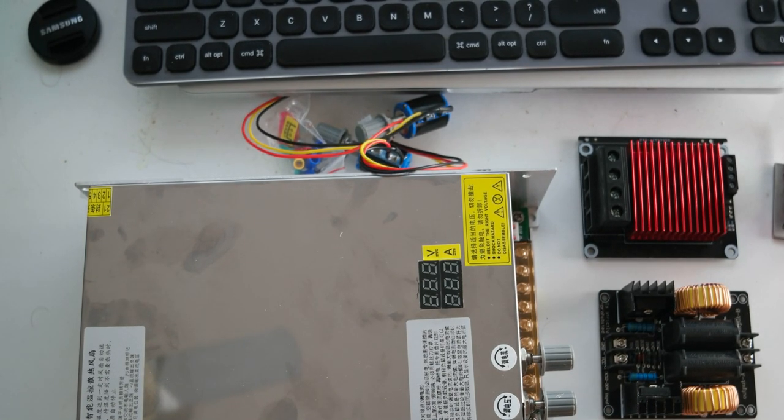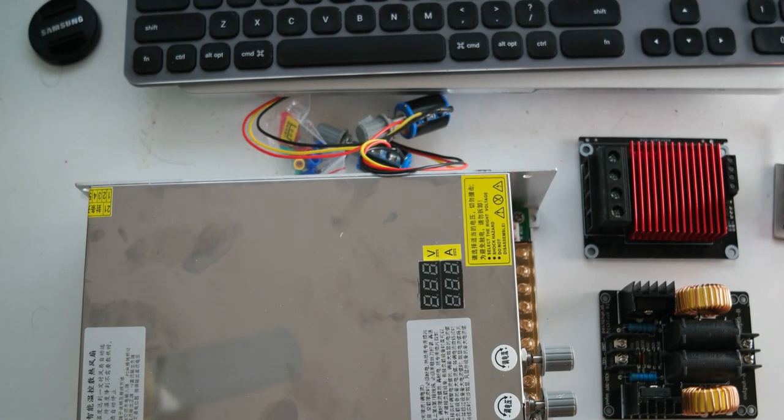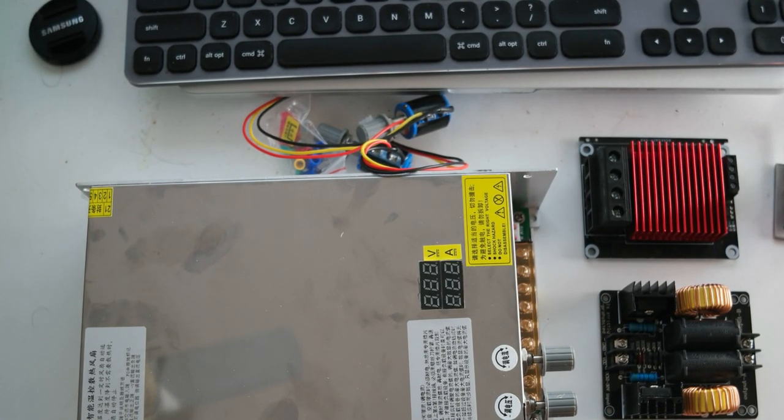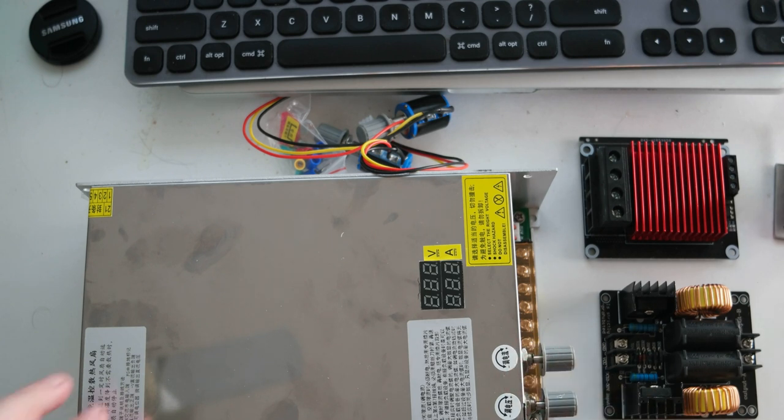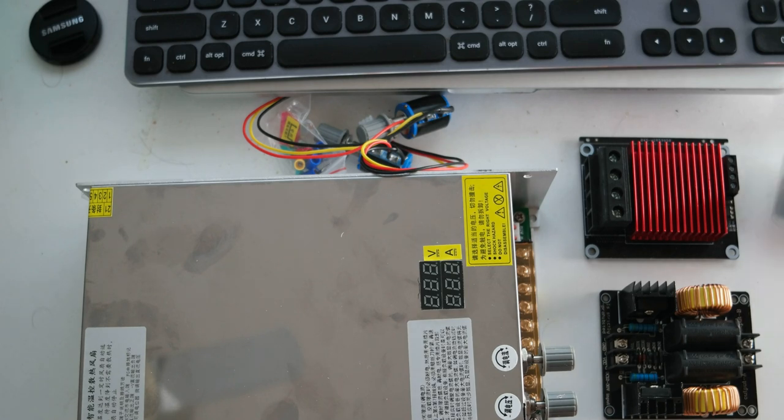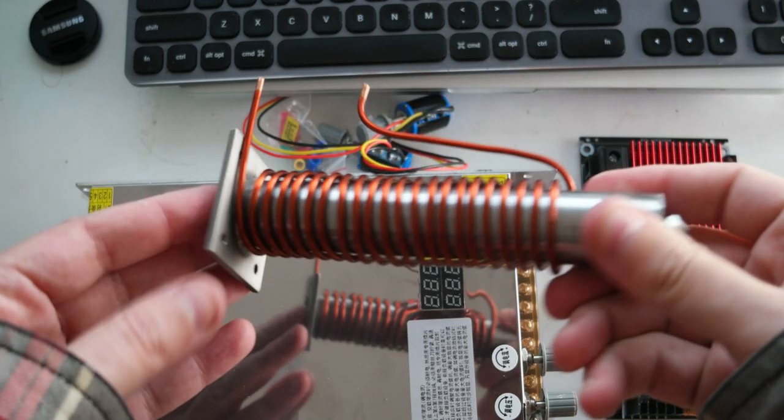Hello everyone. Today I wanted to do a video showcasing the new devices that I bought to make the inductance heating for the heater block.